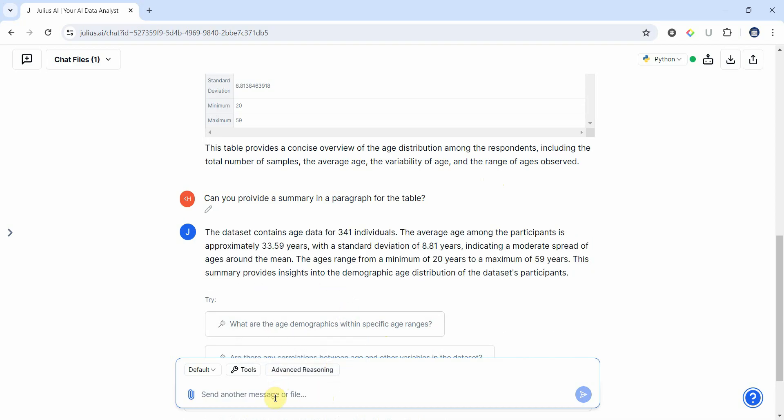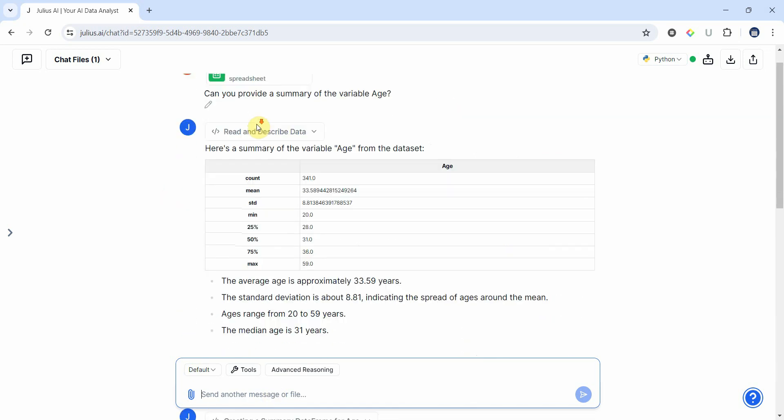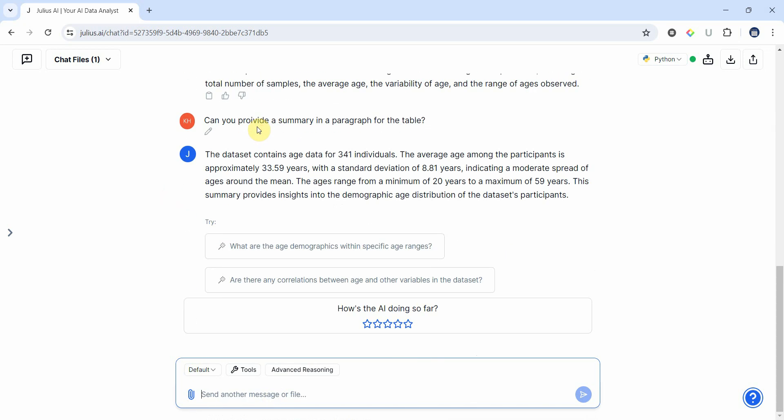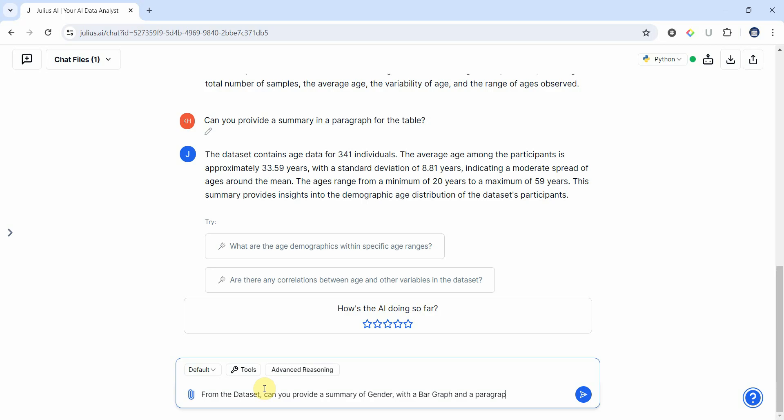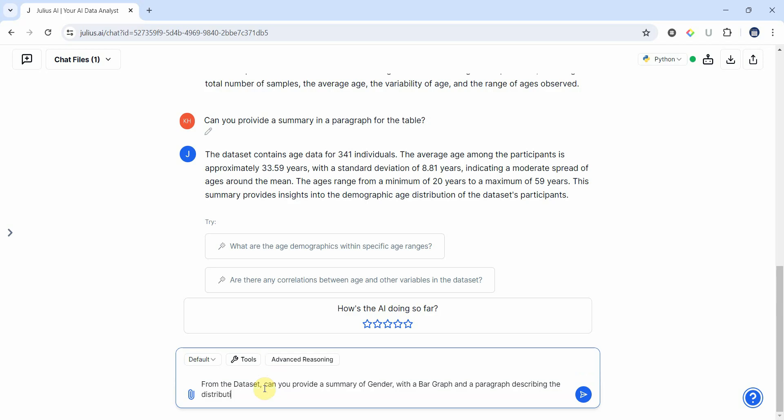Let's say we've got another variable. So from the data set, can you provide a summary of gender variable with let's say a bar graph and a paragraph of describing the distribution of gender? Let's see what we get.